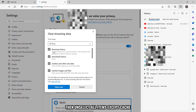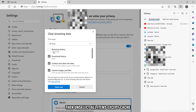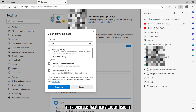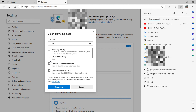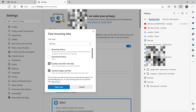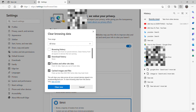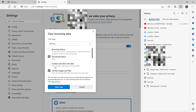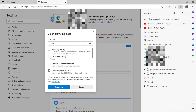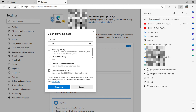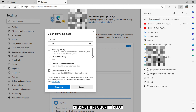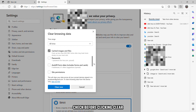Then unselect all items except cache. Check before clicking Clear.